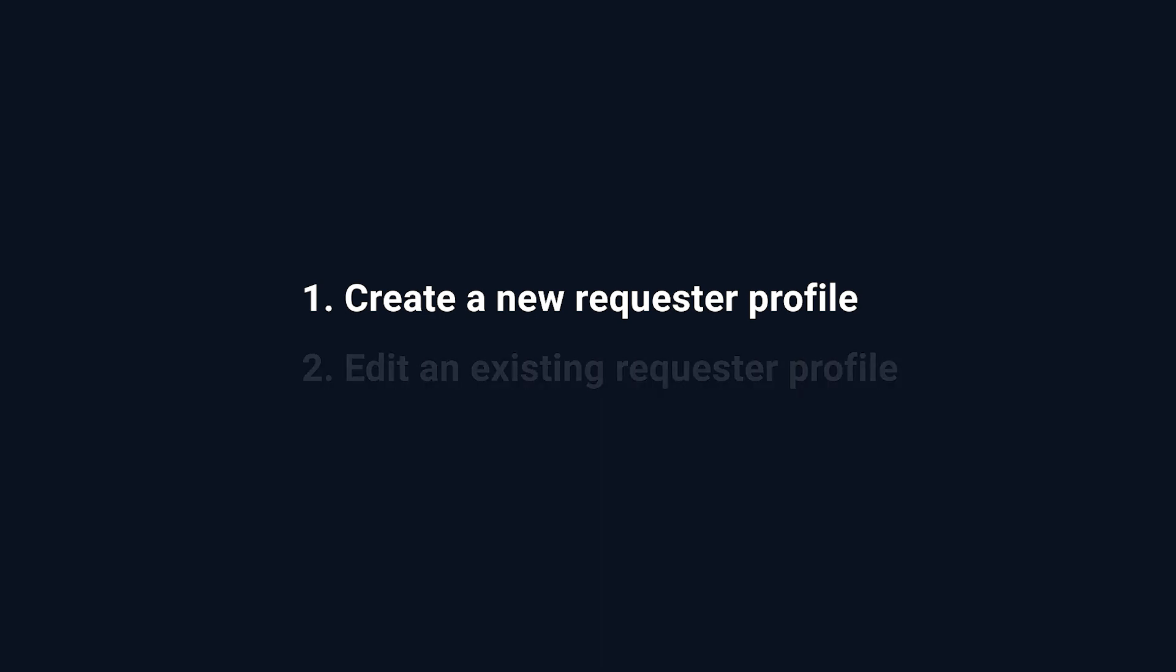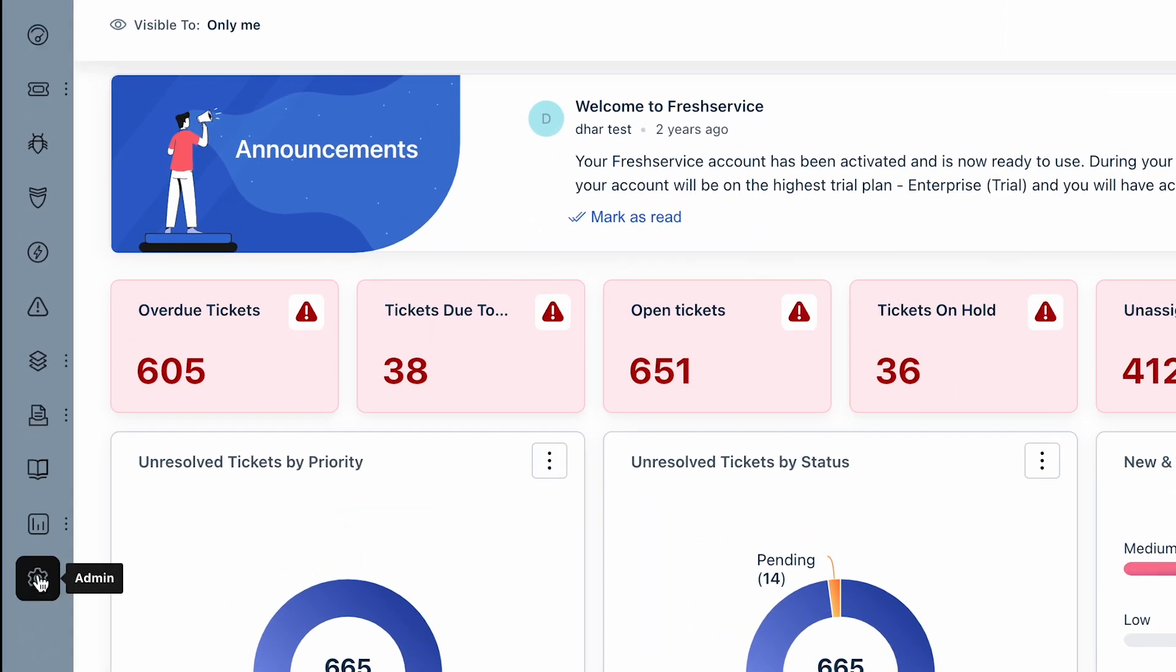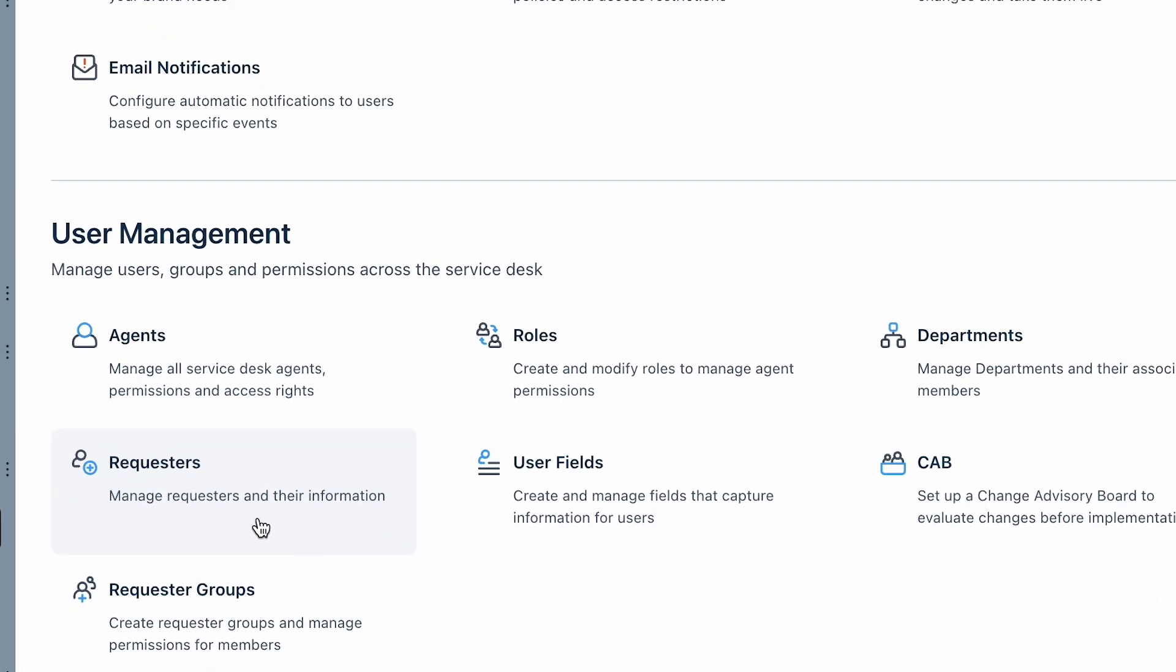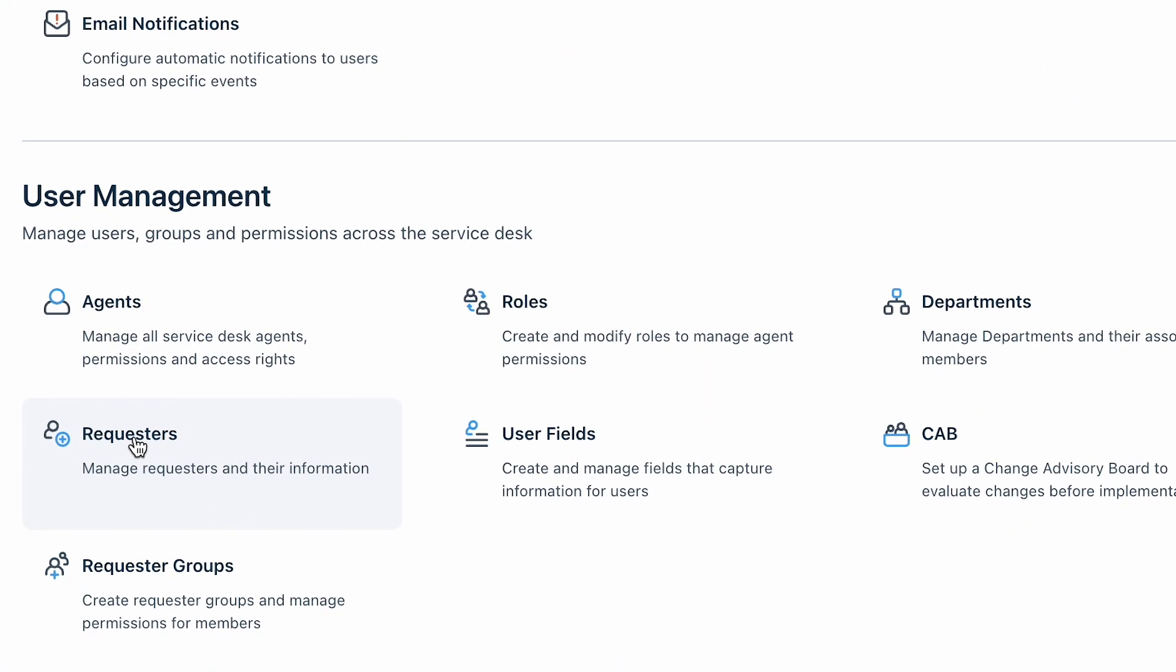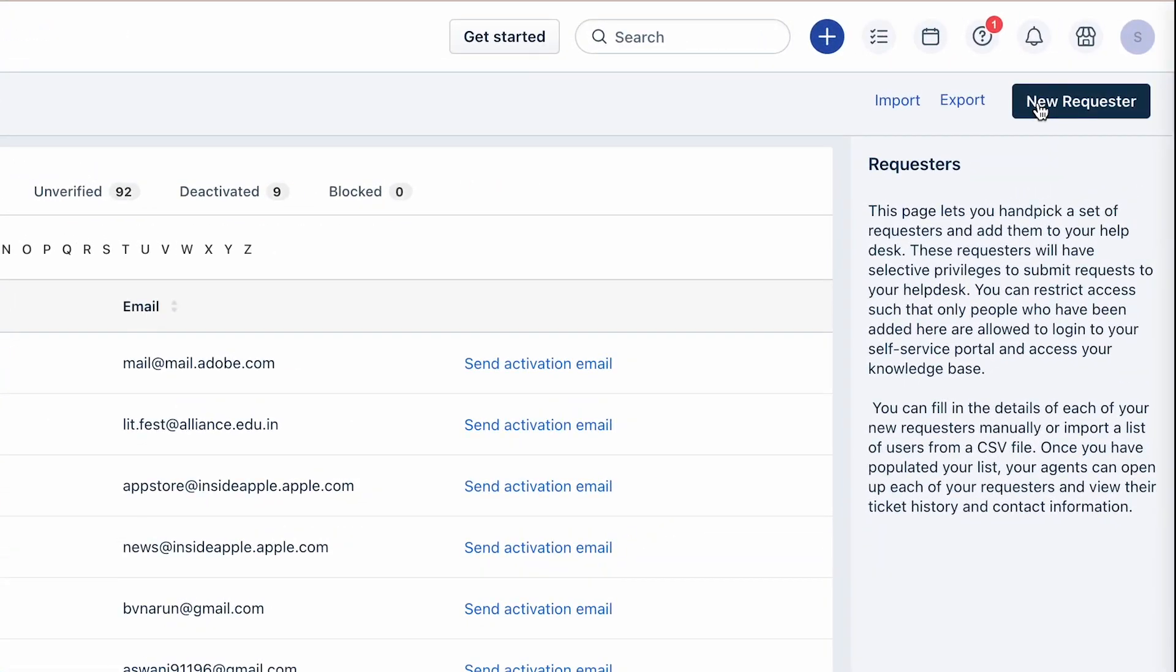Let's get started with creating a requester profile in FreshService. Navigate to Admin, under User Management select Requesters, and click on the New Requester button to add a requester.